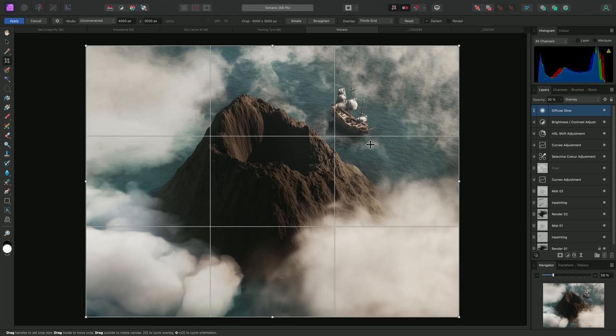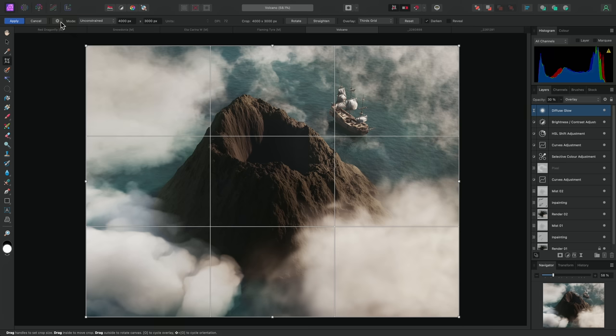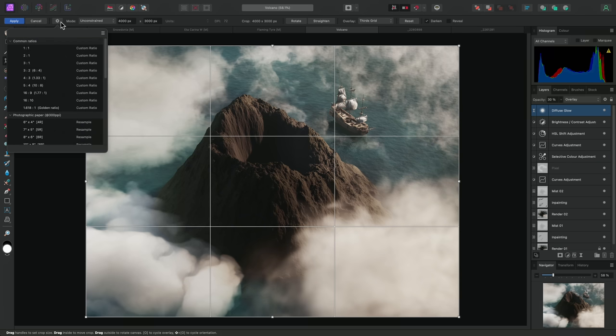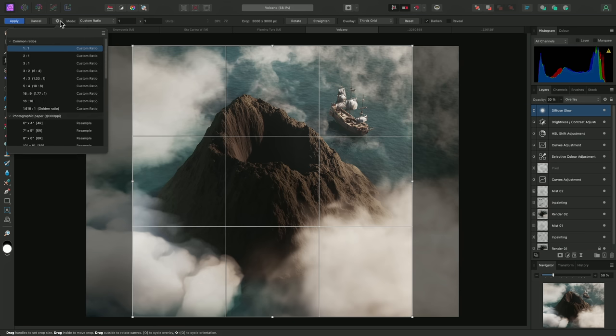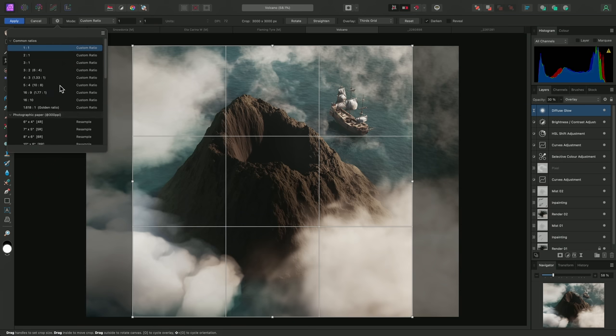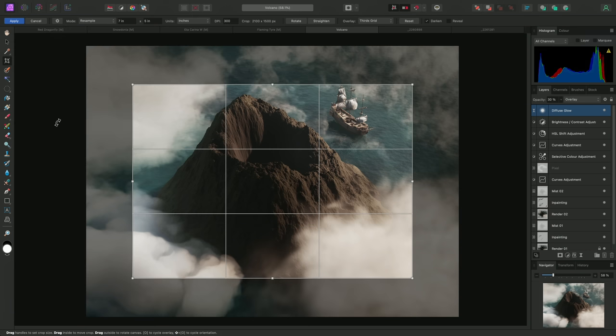The cog icon gives you access to some useful cropping presets, categorized by type. Clicking on a preset will instantly apply it. Crop settings can be reset at any time, either by clicking Reset here, or by using the Escape key.